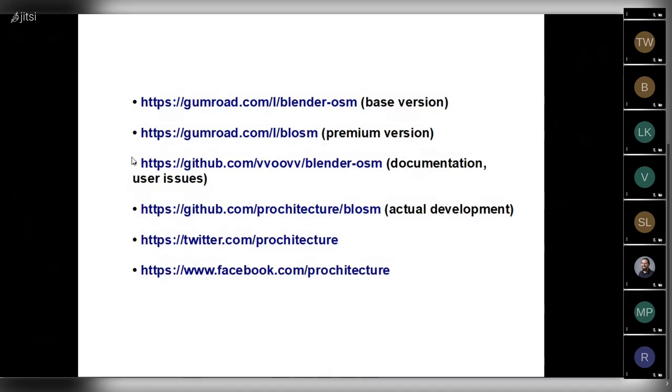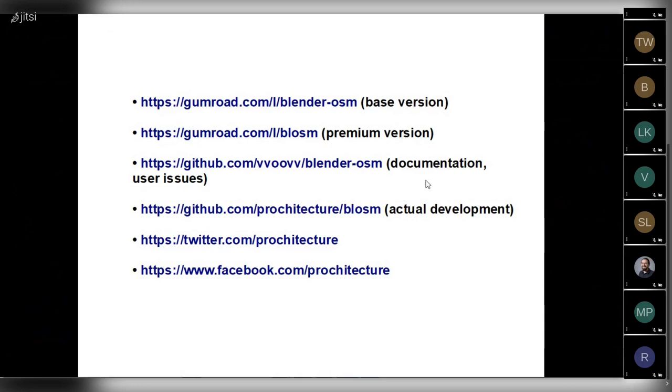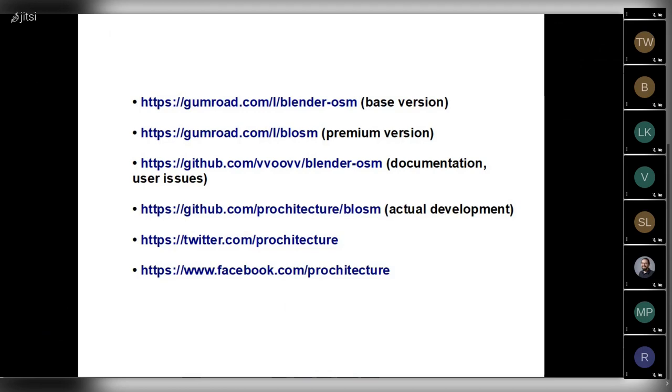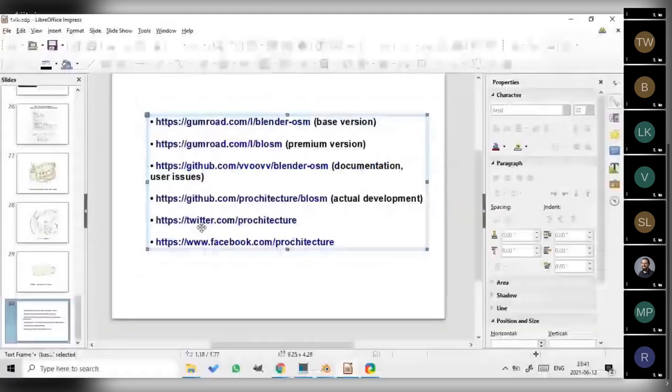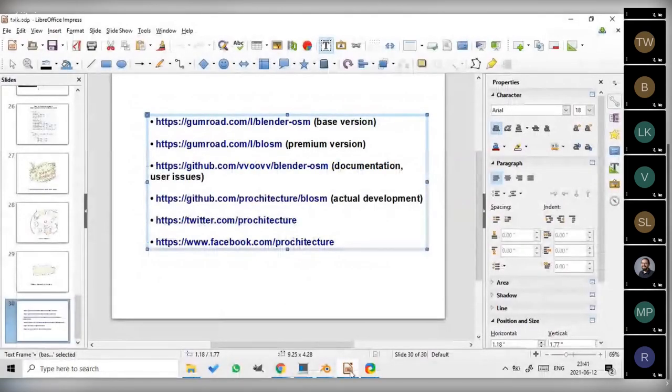And then there is the link for the premium version with textures. As I already mentioned, the whole source code is hosted on GitHub. There are two repositories for the addon, and they have the same version of the addon source code. So the first one hosts the documentation, and it's also the place where users can post issues. But the actual development happens in the repository prochitecture/blossom. Eventually, the documentation will also be moved to this repository. And also, the links to our social networks. It's twitter.com/prochitecture and facebook.com/prochitecture. Thank you for attention.